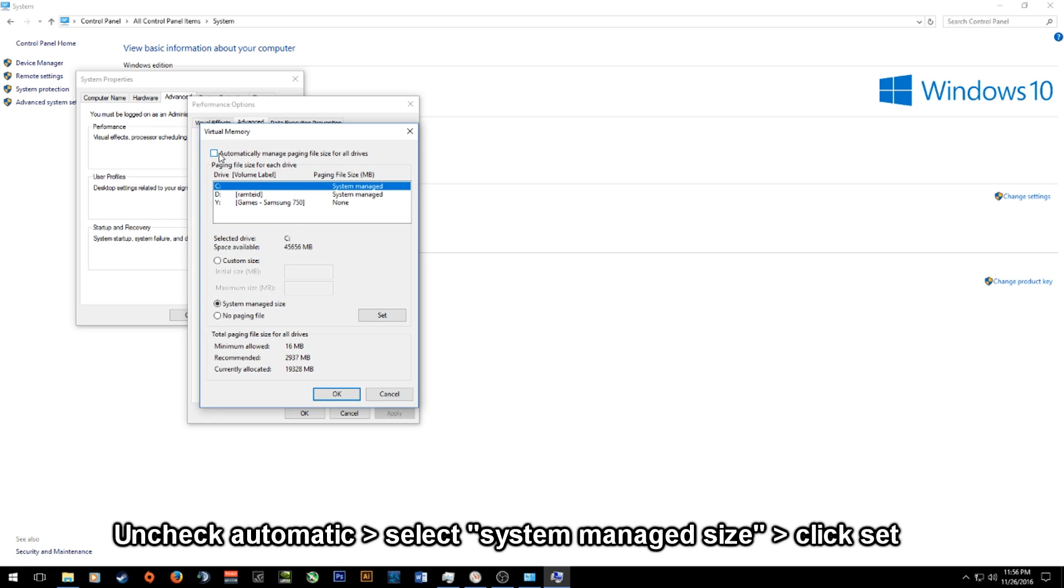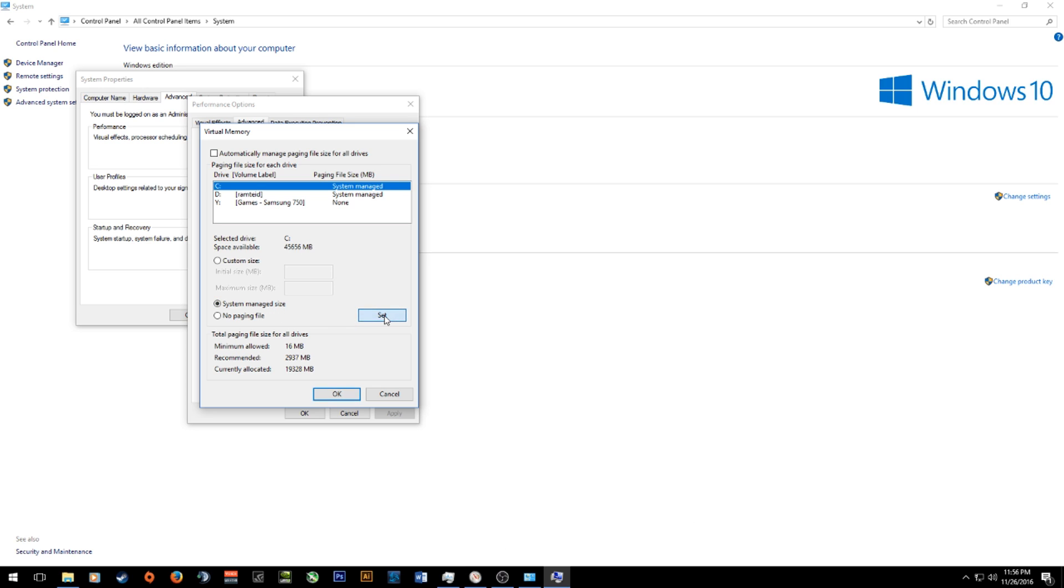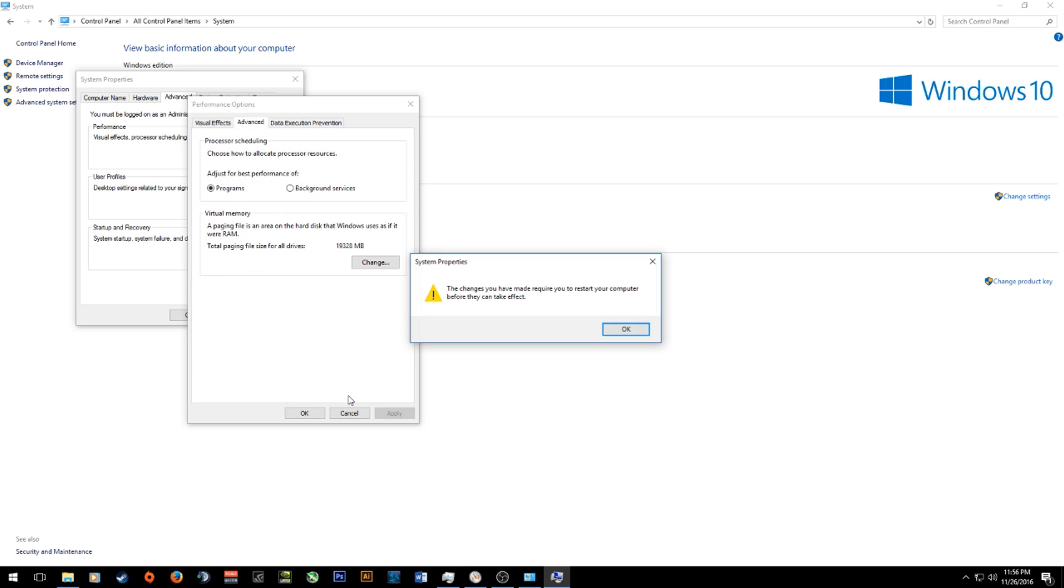Now initially for me automatically manage paging file size for all drives was checked and from some googling I found out that other people were having abnormally high ram usage while this was selected. So what you want to do is uncheck that and then select system managed size. You want to hit set and then select ok.